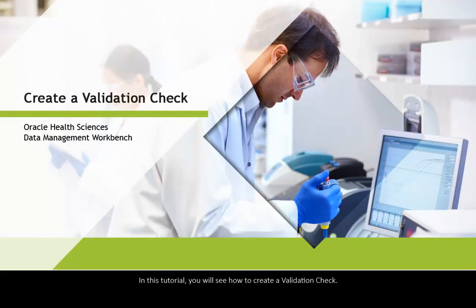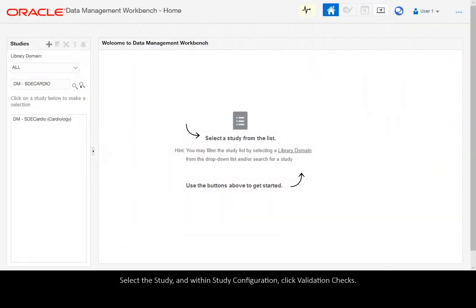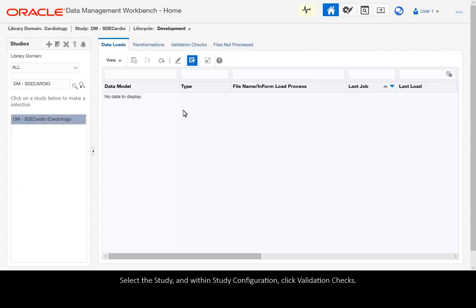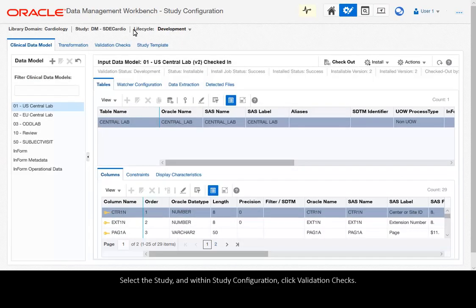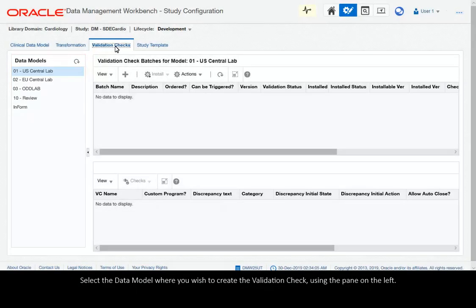In this tutorial you will see how to create a validation check. Select the study and within Study Configuration click Validation Checks. Select the data model where you wish to create the validation check using the pane on the left.